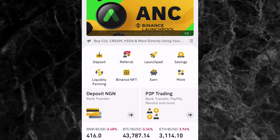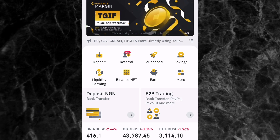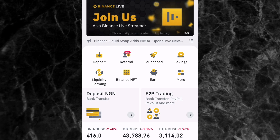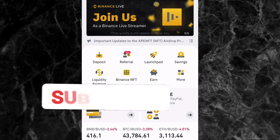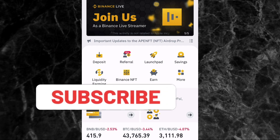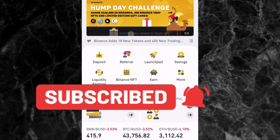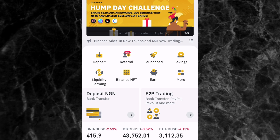If you are new to my channel, welcome. My name is Femiolaniyan and I make videos on personal finance, cryptocurrencies, the stock market, and making money online. If you love content like this, please subscribe to my YouTube channel and don't forget to like this video.